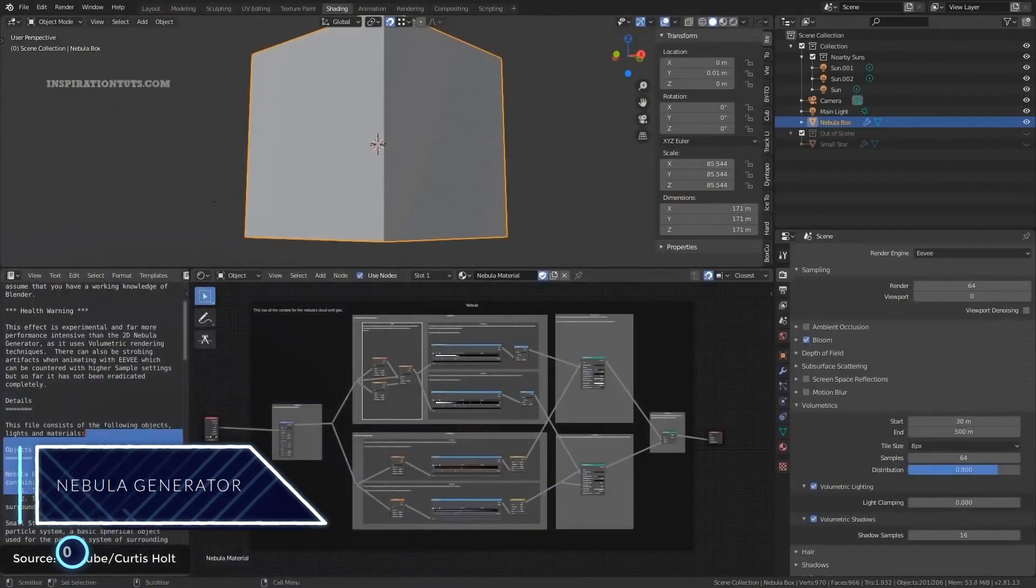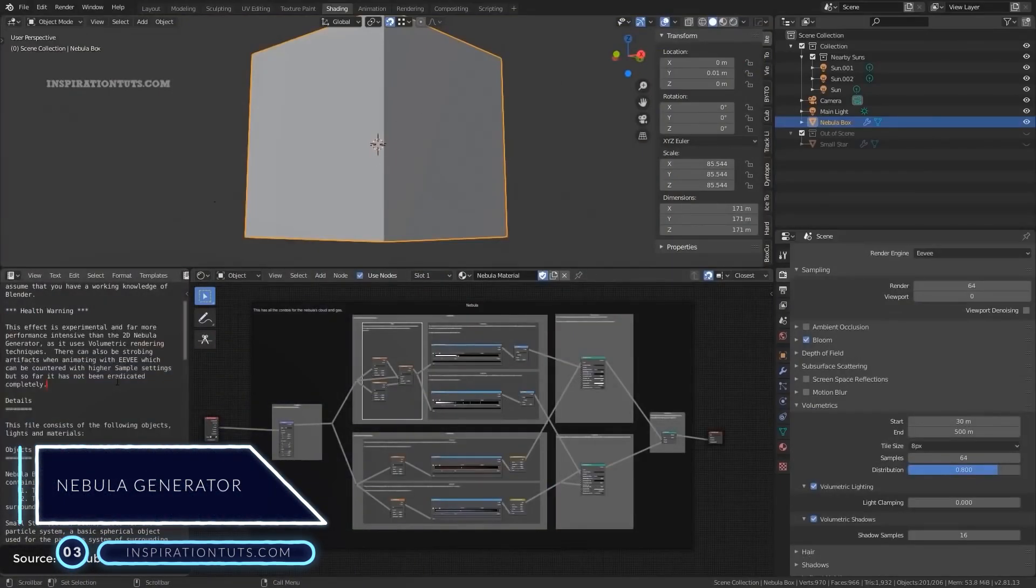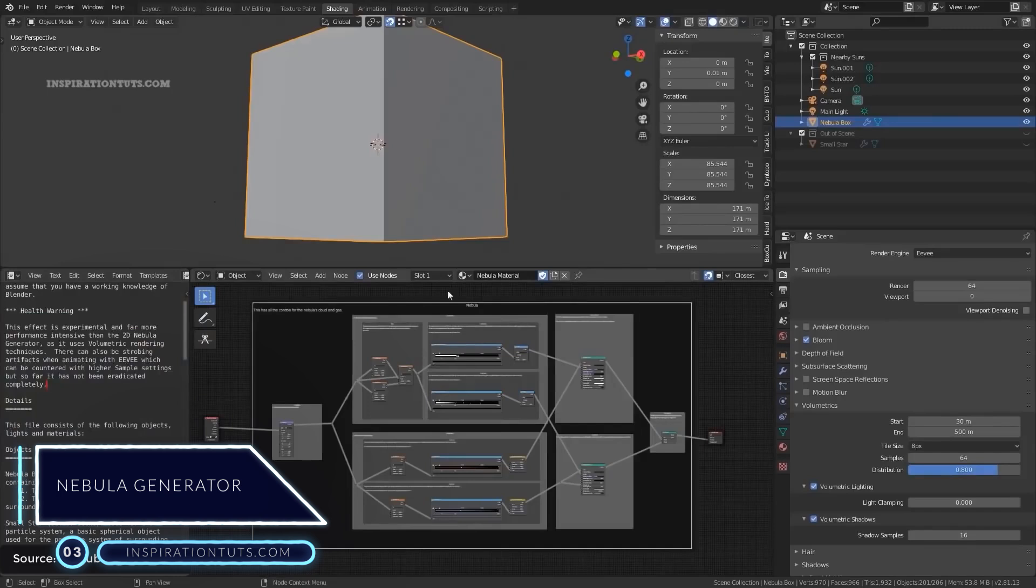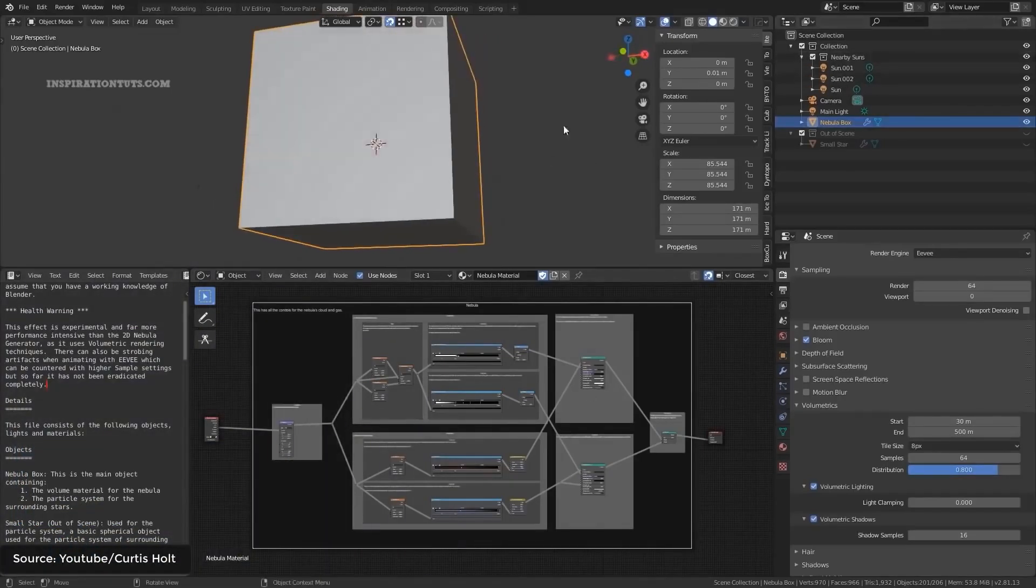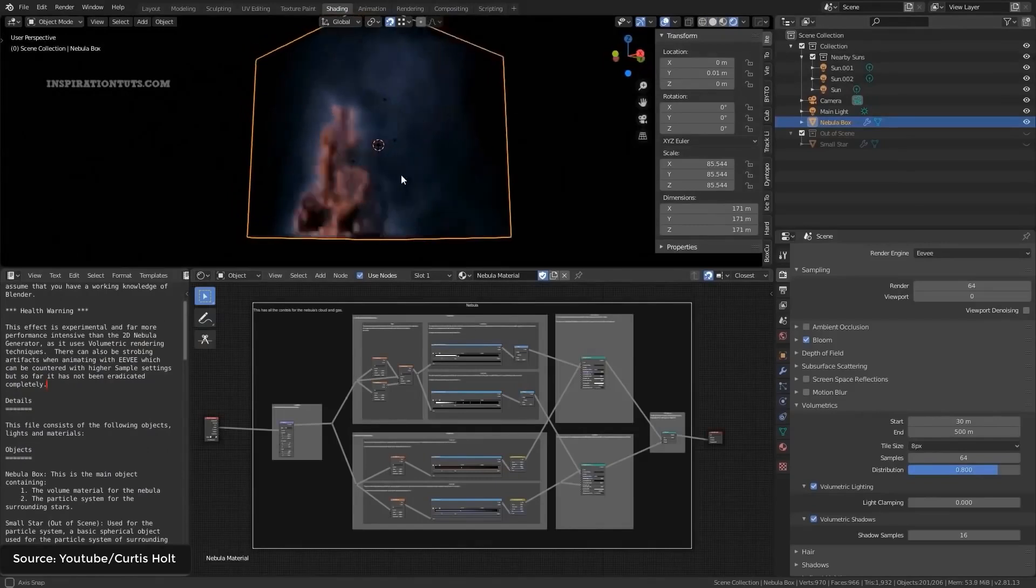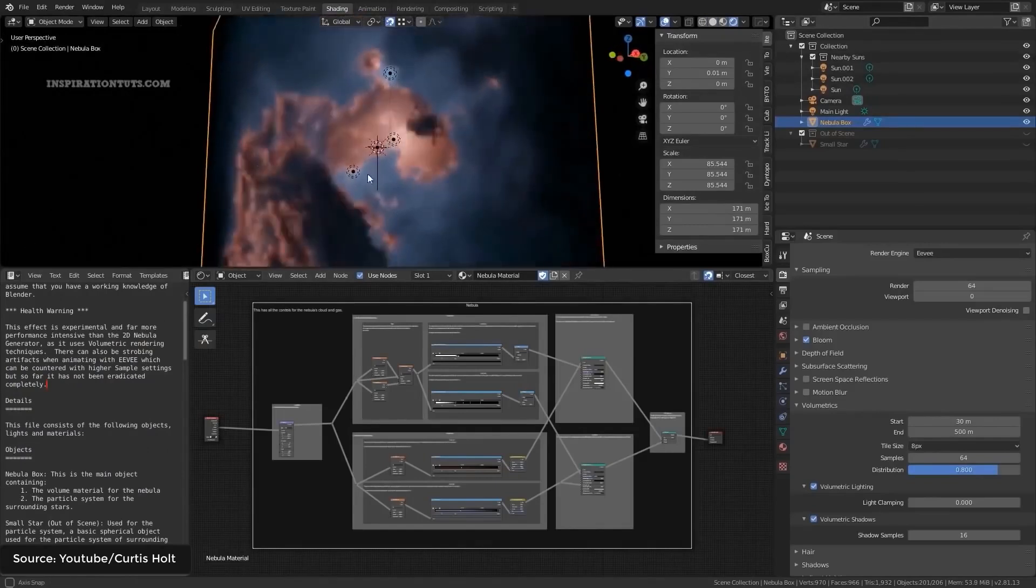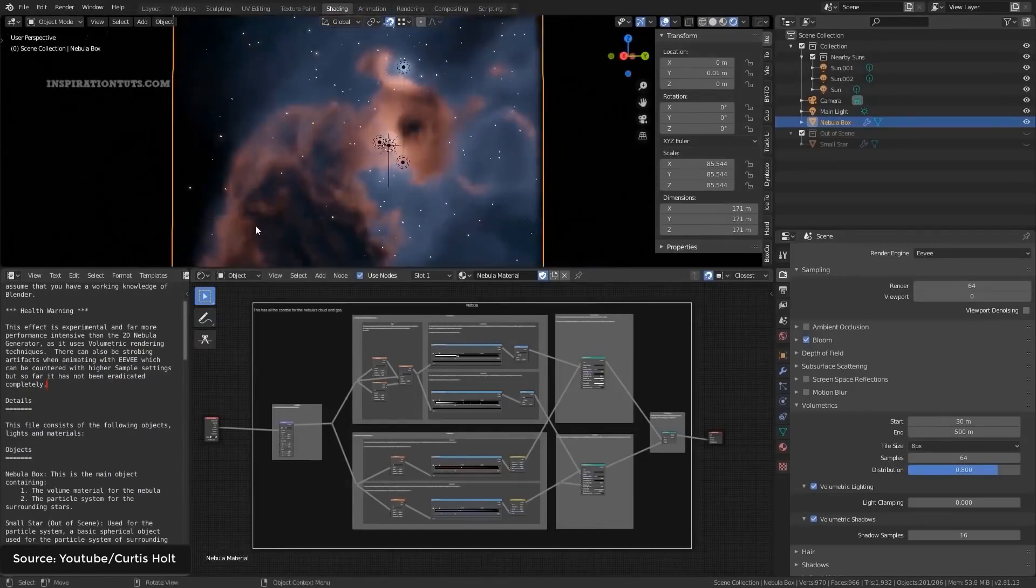Number three, nebula generator. This add-on has been around for a long period of time, but now taking advantage of the enhanced EV volumetric system, it became much better.